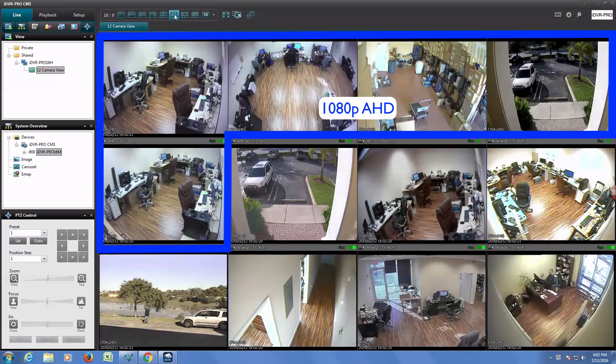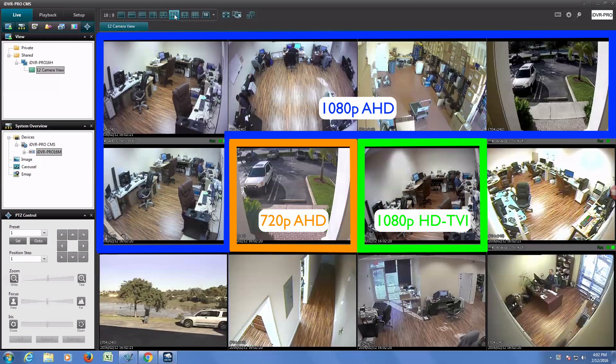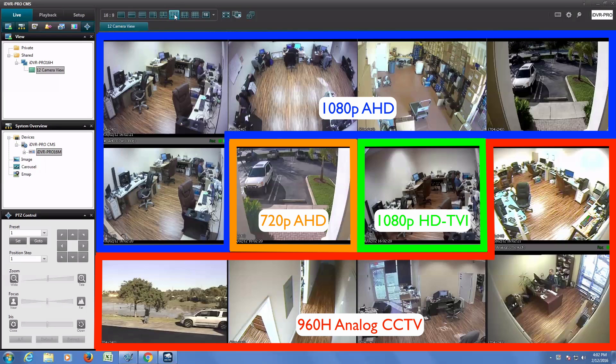Cameras 1 through 5 are 1080p resolution analog high definition security cameras. Camera 6 is a 720p resolution HD security camera and camera 7 is a 1080p HD TVI security camera. Cameras 8 through 12 are standard definition analog CCTV cameras.